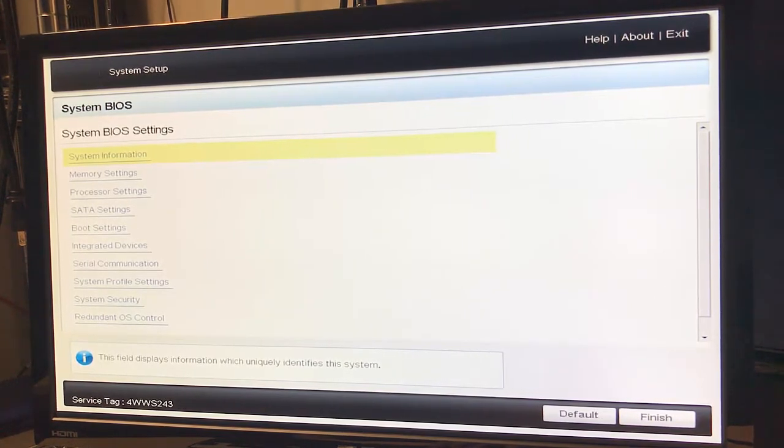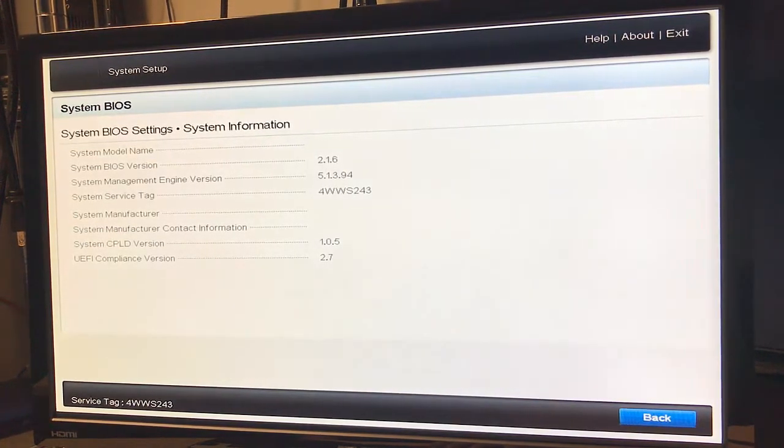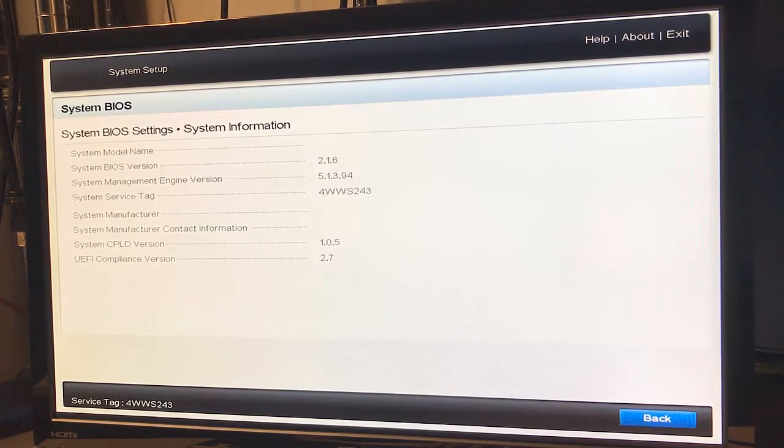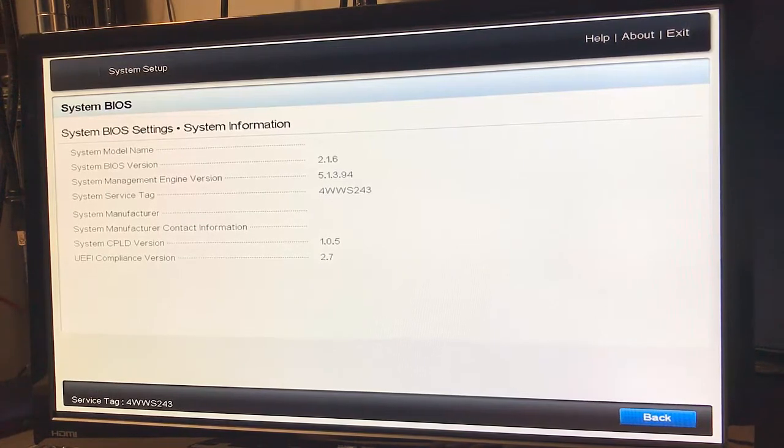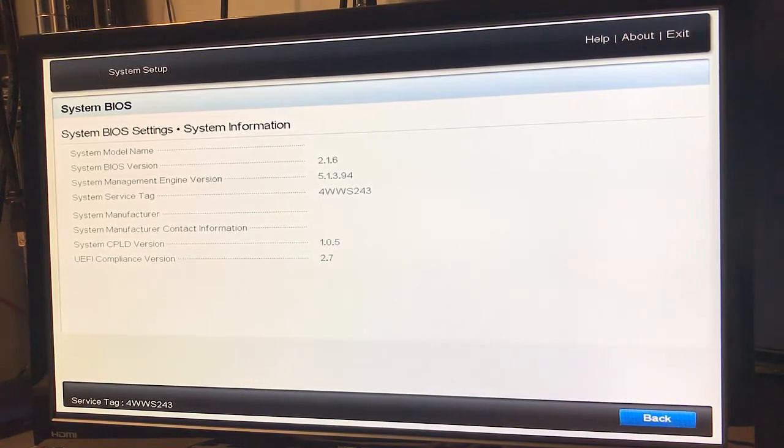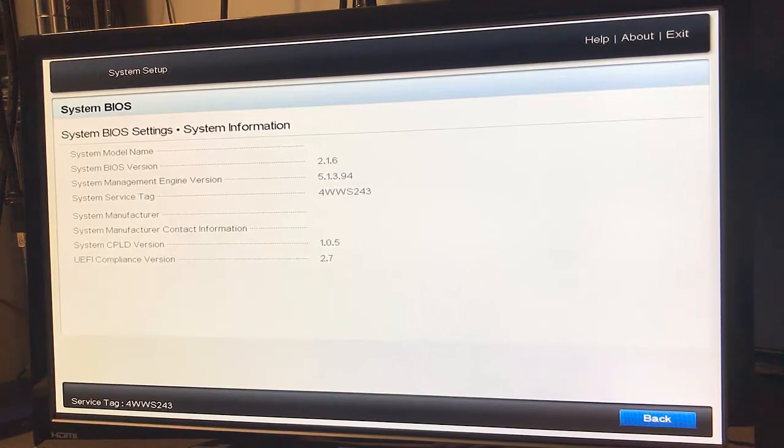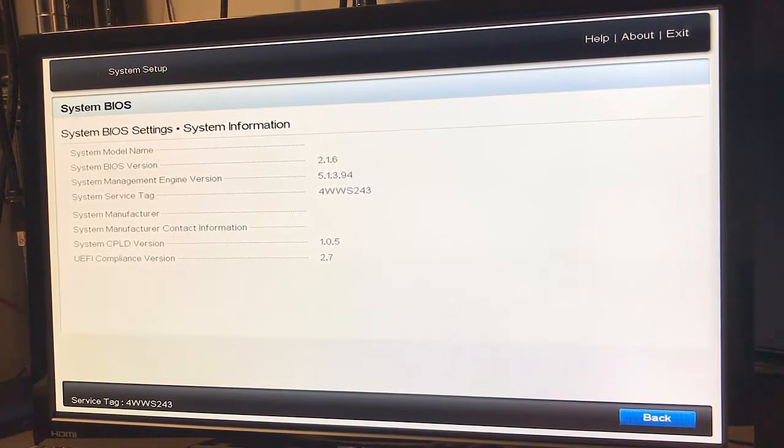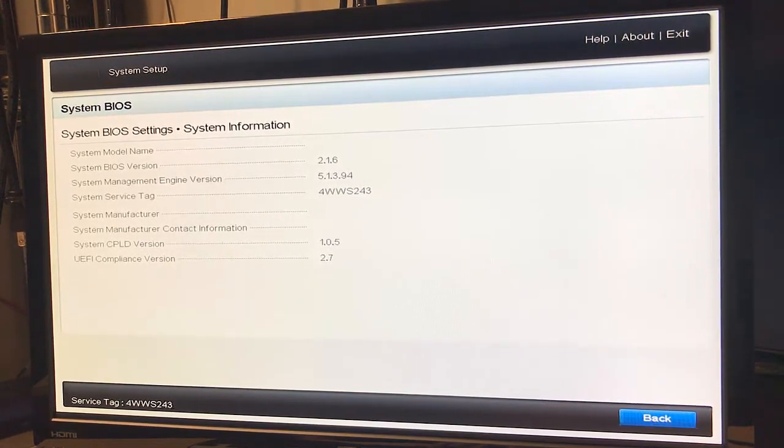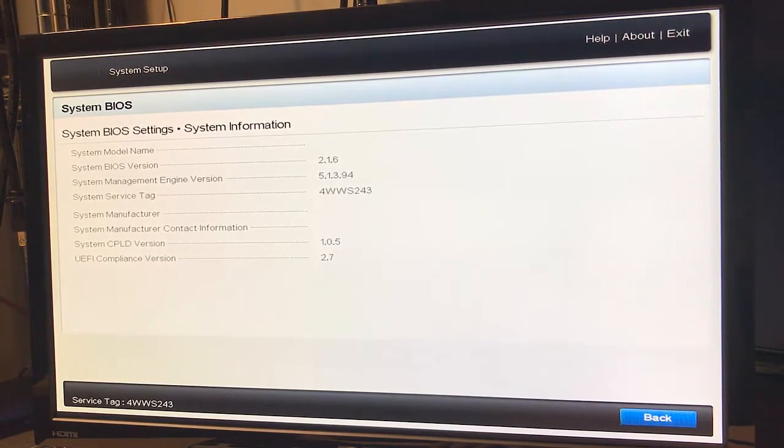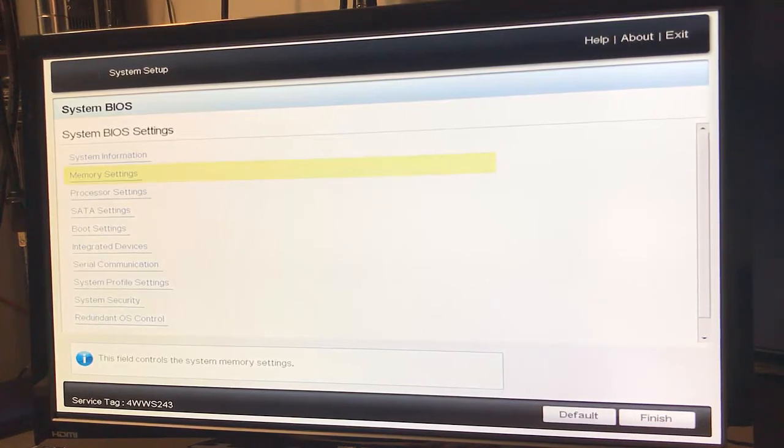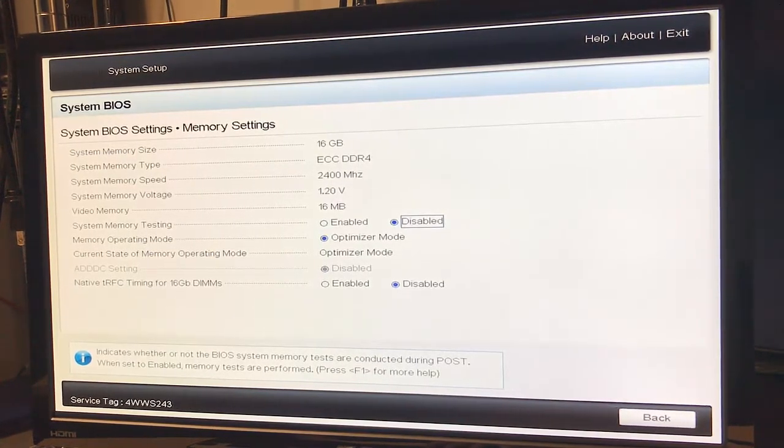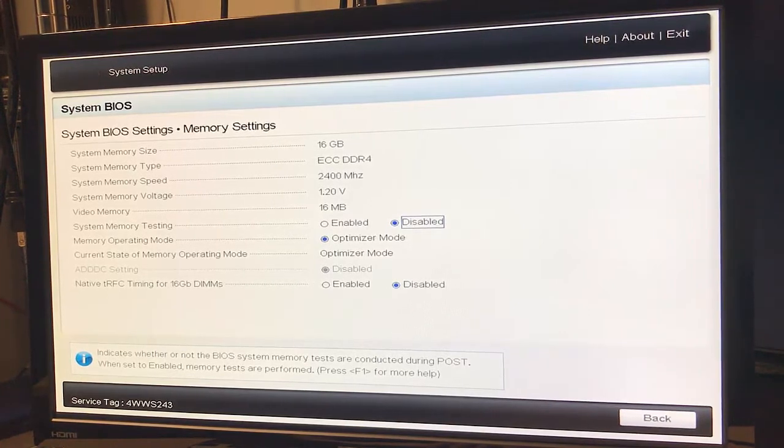We see our BIOS version is 2.1.6, management engine 5.1.3.94, our service tag number, system CPLD version, and UEFI compliance version. We have the option to go back. Memory settings: 16 gigs of memory ECC DDR4.